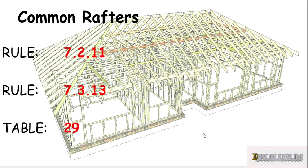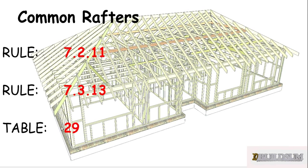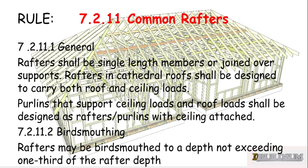A couple of rules for common rafters: rule 7.2.11 and 7.3.13. Rule 7.3.13 refers to table 29 as the table that we need to work out common rafters.